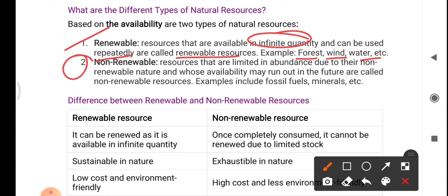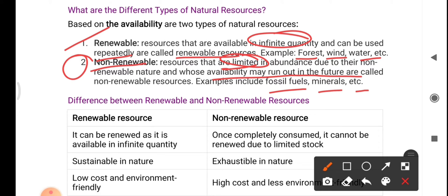Non-renewable resources are limited in abundance due to their non-renewable nature, and their availability may run out in the future — they may finish one day. Examples include fossil fuels and minerals. Petrol is one good example of a non-renewable resource that may get exhausted one day.